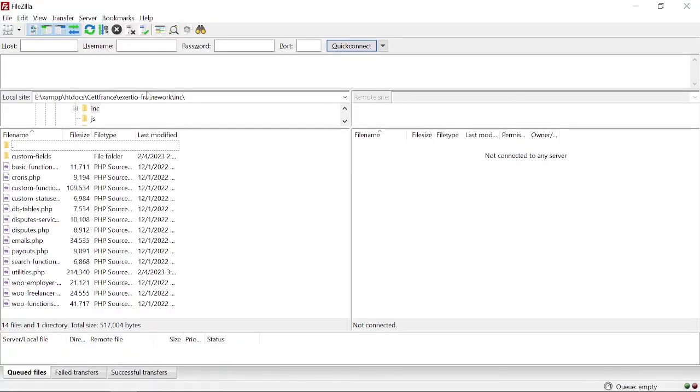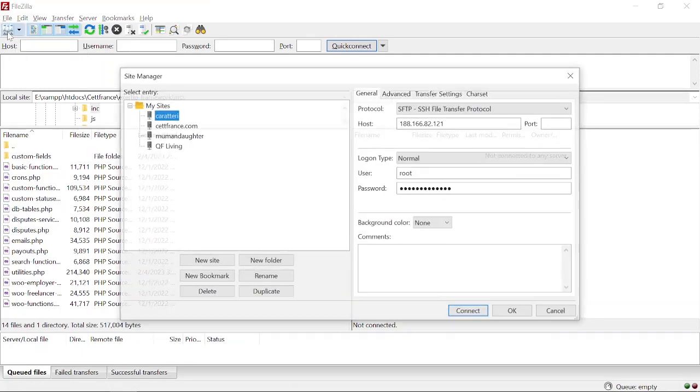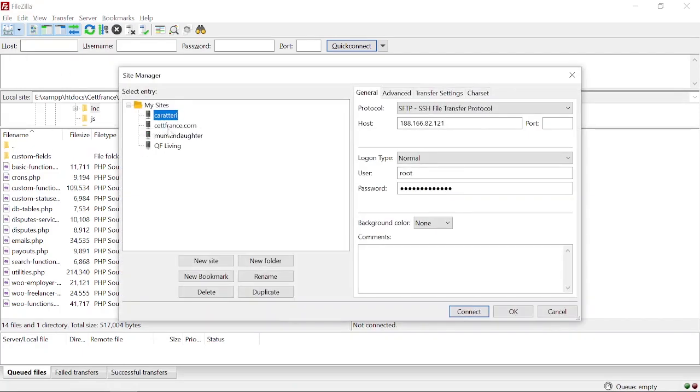Now I am going to connect it with FileZilla. You have to click on this button. Here you can see all my existing projects for which I have connected FTP. You have to click New Site.